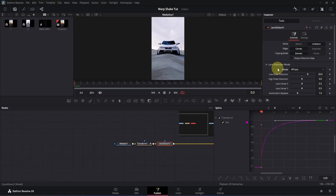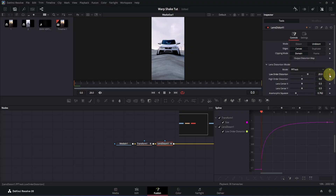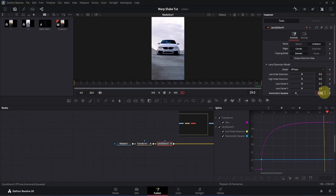Now let's adjust the anamorphic squeeze. Click on the slider and drag it slightly to the left — keep it somewhere around 0.76. Now let's animate them: add a keyframe for the lower order distortion and also for the anamorphic squeeze. Go to the end of the composition, double-click the lower order distortion box and change the value to 0, then double-click the anamorphic squeeze box and change the value to 1. Click once to apply.